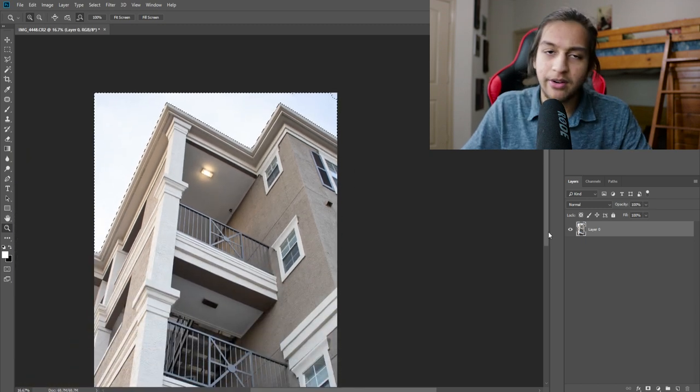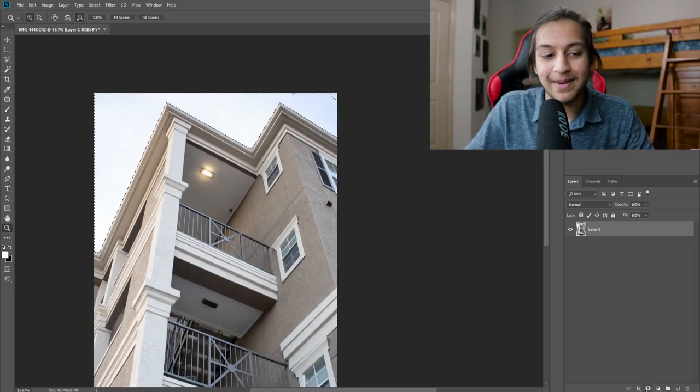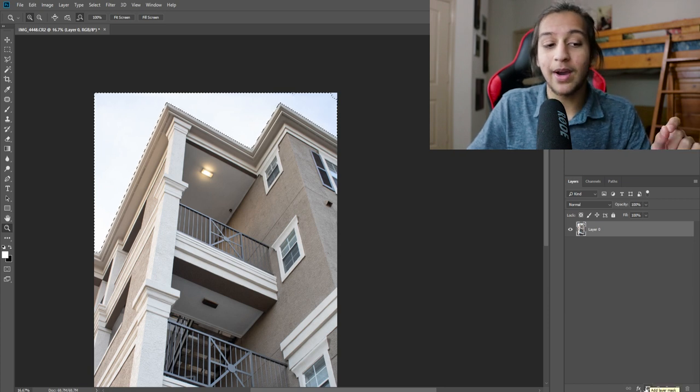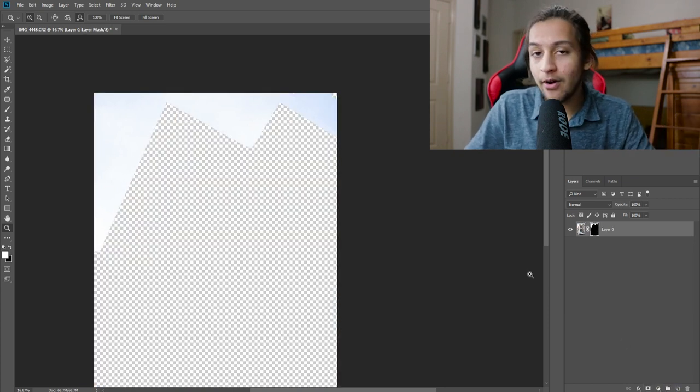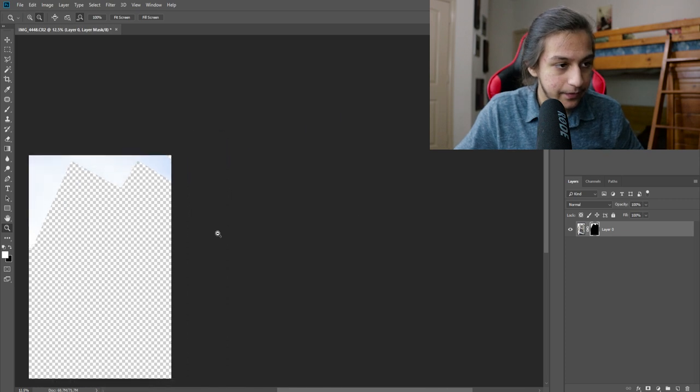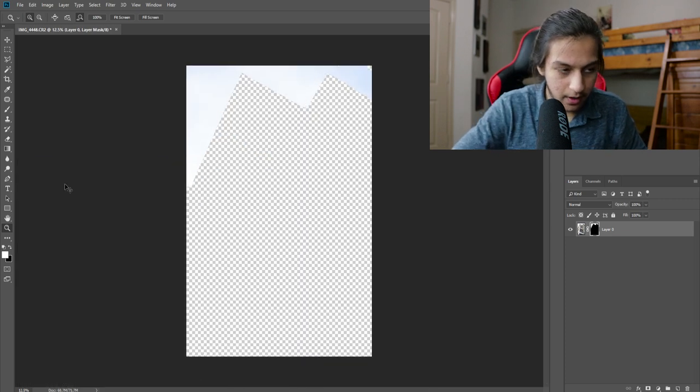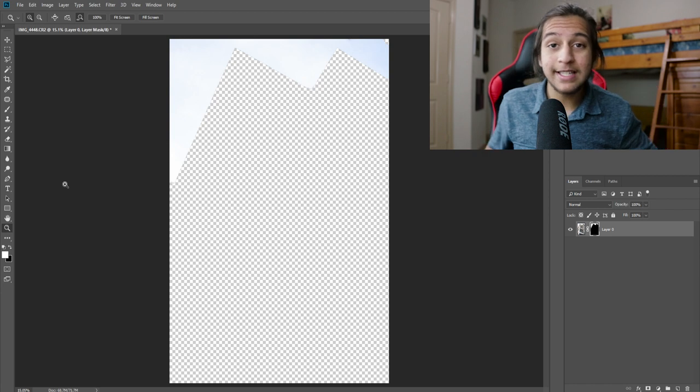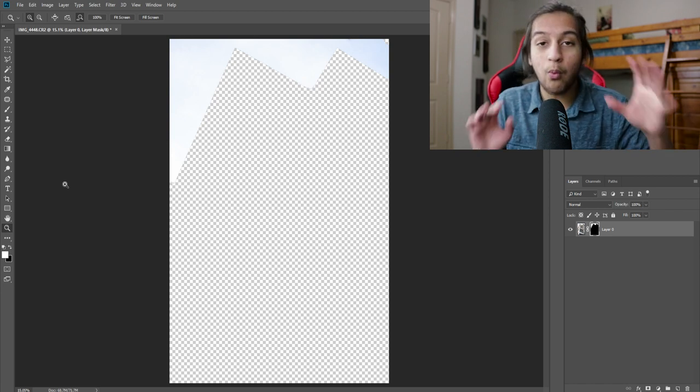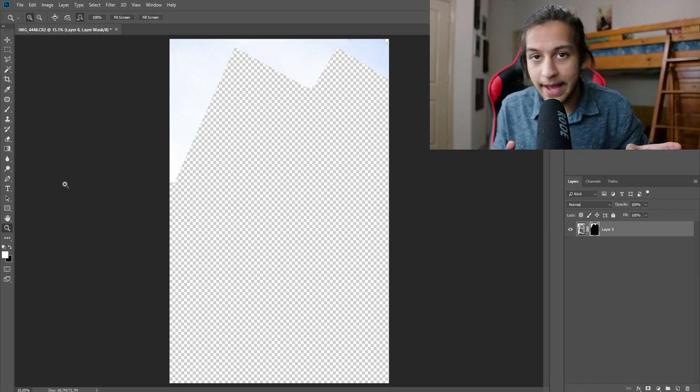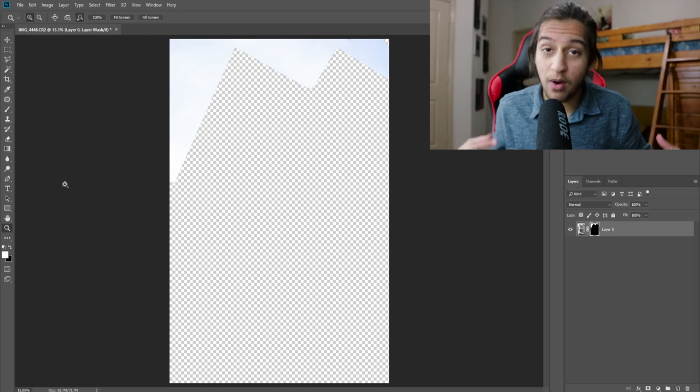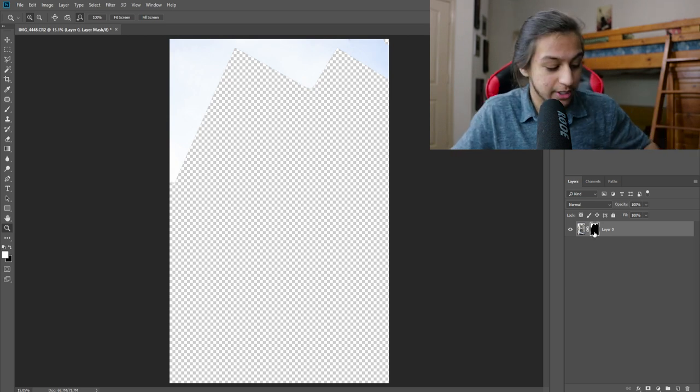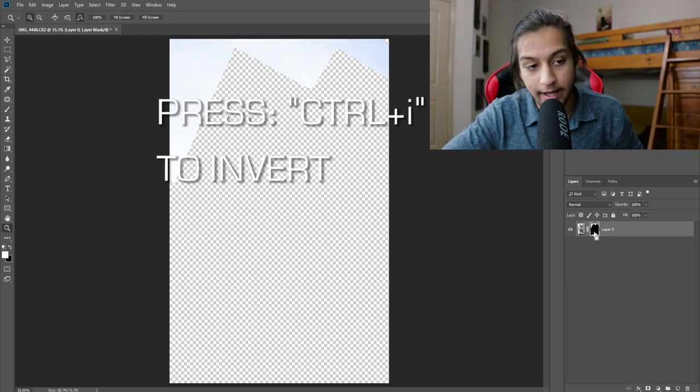While you have your background selected, you're going to go ahead to that layer mask button. It's going to be the rectangle with the circle in it. You're going to go ahead and click it. Control zero to bring it back to the full screen. Now don't freak out because it is selecting what you selected in the mask. That's good because this is what we want. We're going to click on that layer mask, and you're going to press control and press I.